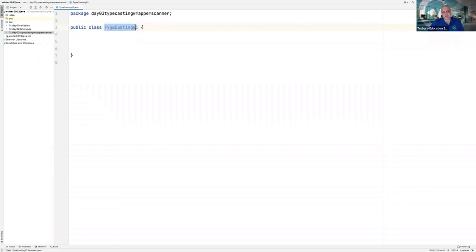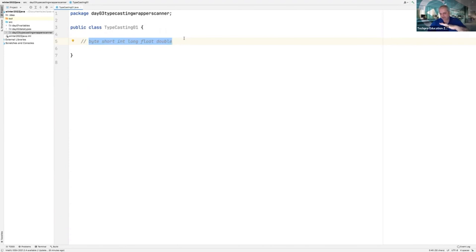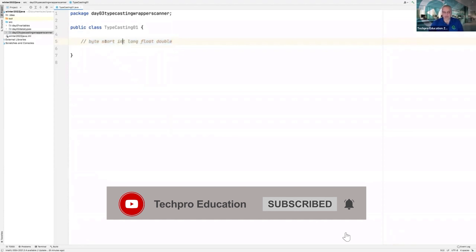We will talk about typecasting. What is typecasting? We have eight primitive data types, and six of them are related with numbers: byte, short, int, long, float, and double. Boolean is not included because it is just true or false. Char is not included because it is single characters, not numbers. But those six are numbers.